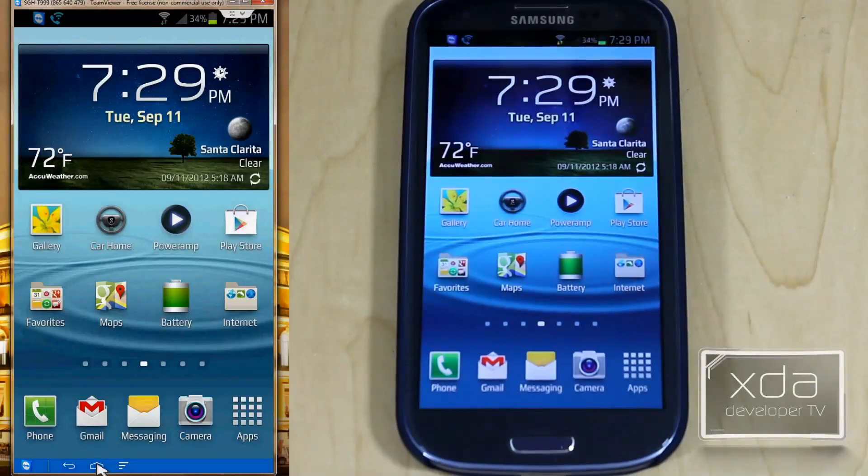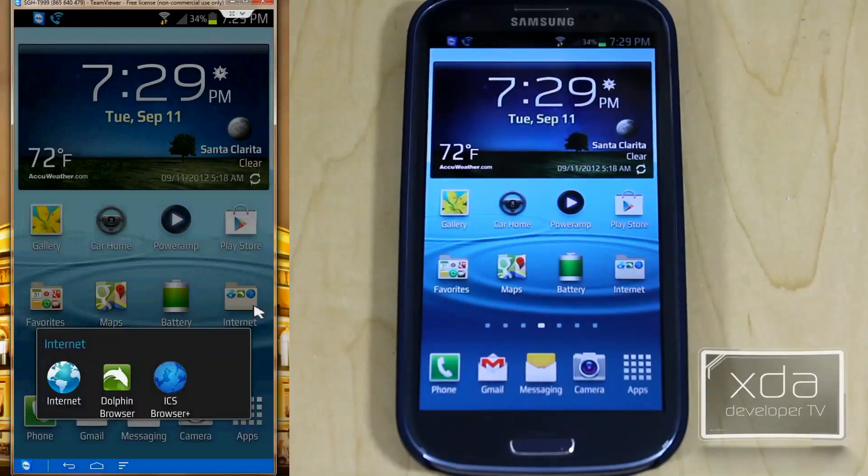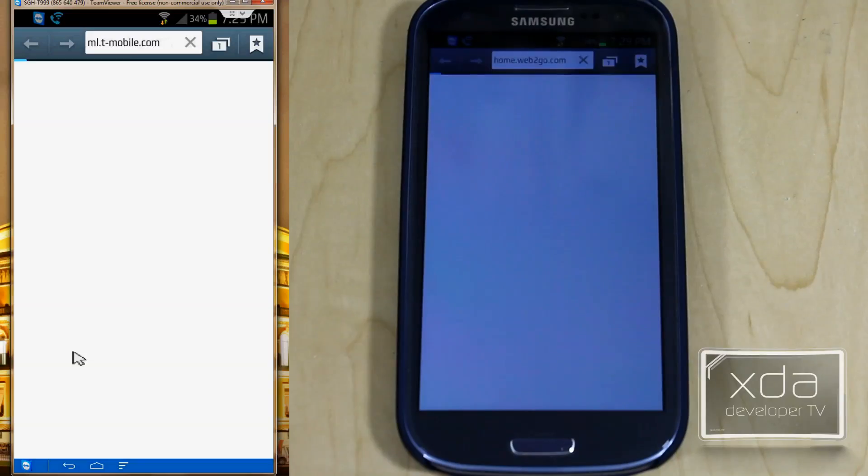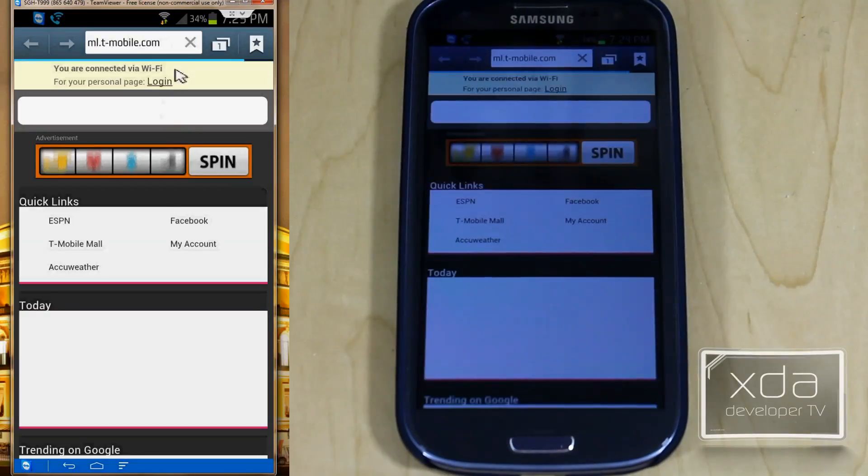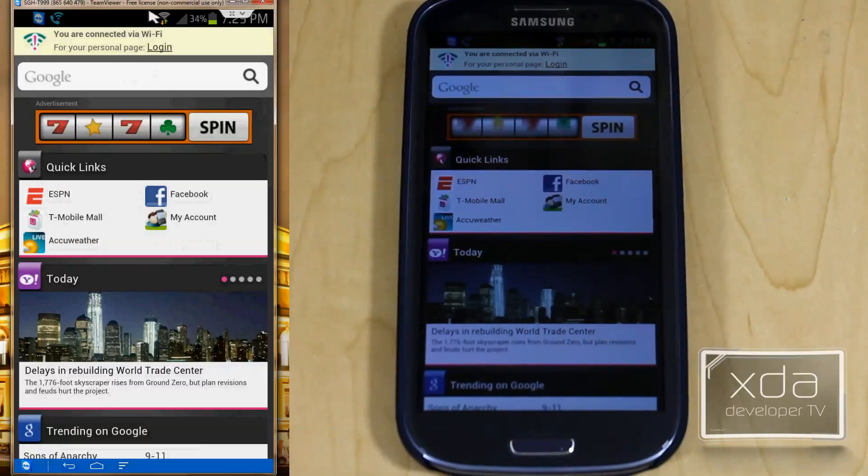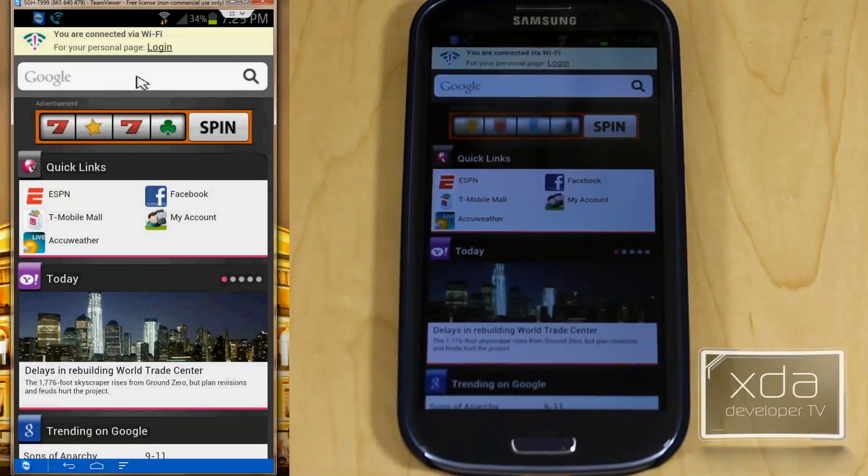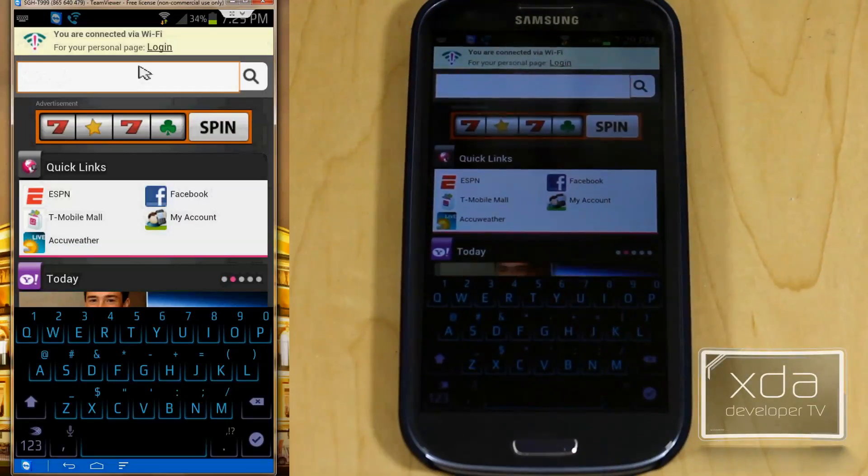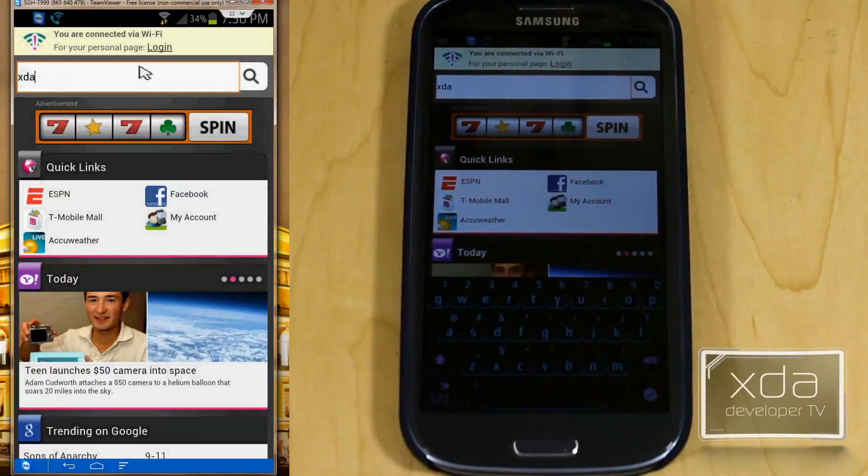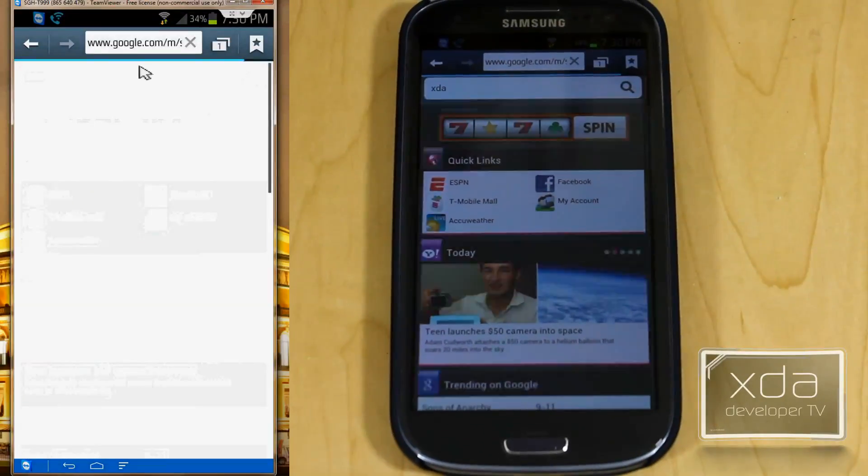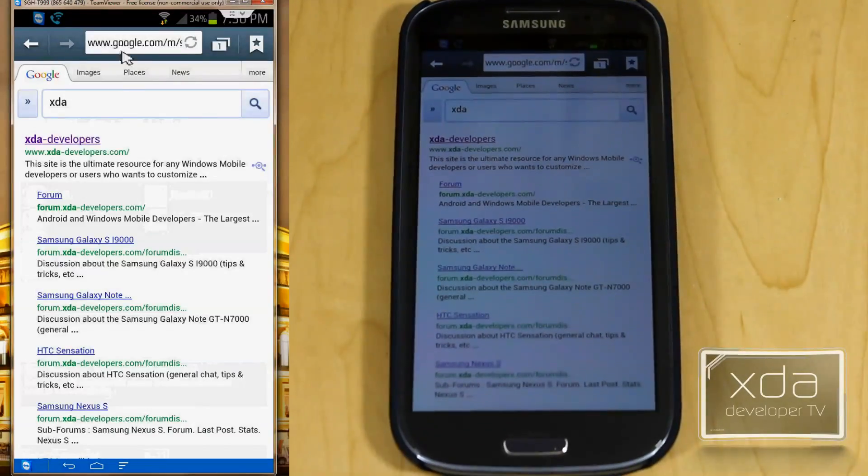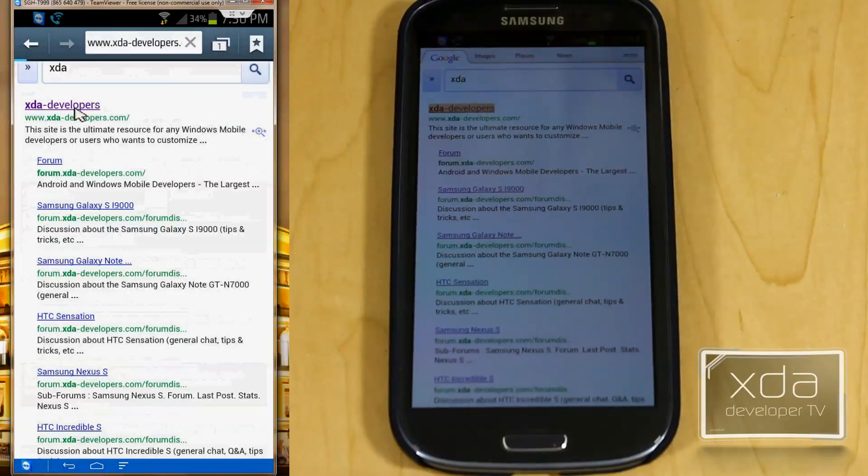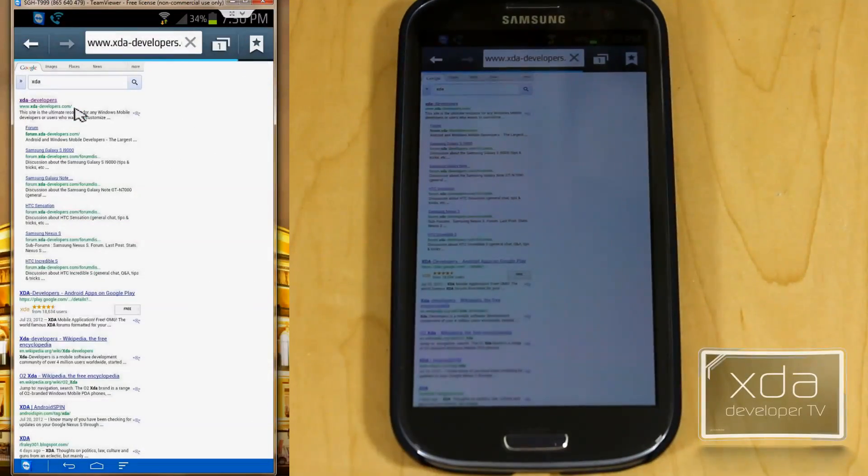You're able to go into browser, open up internet. I can go into a Google search and say XDA, and it recognizes your keyboard and your mouse controls. Again, very simple, very easy, quick, and you can select and follow the instructions and go from there.